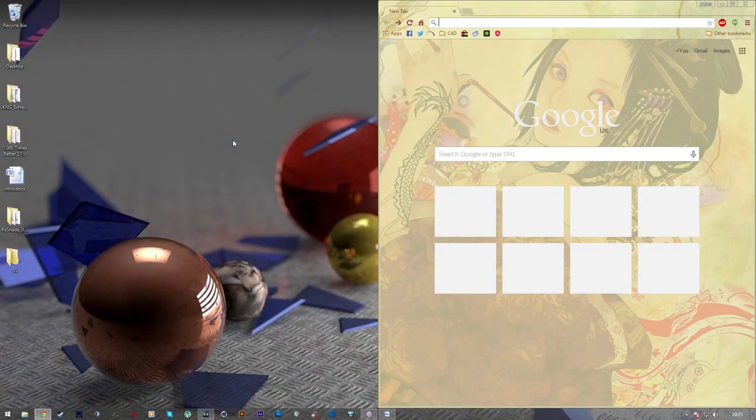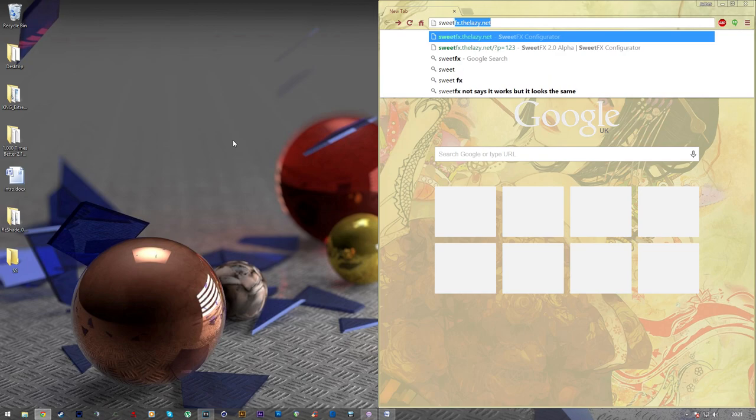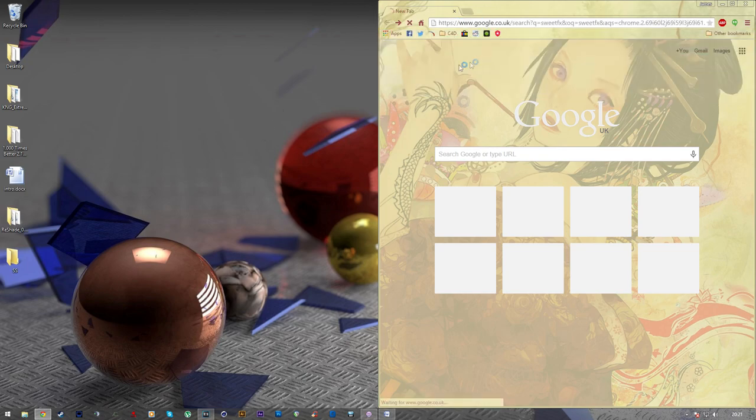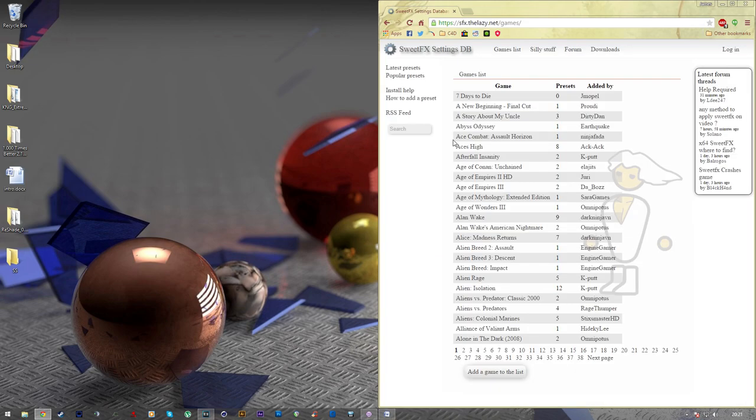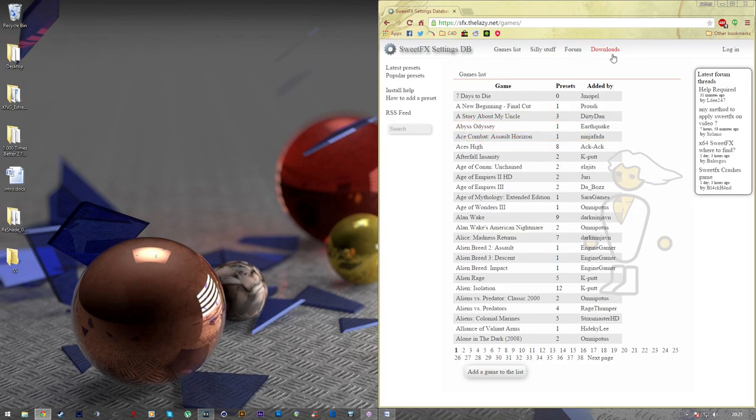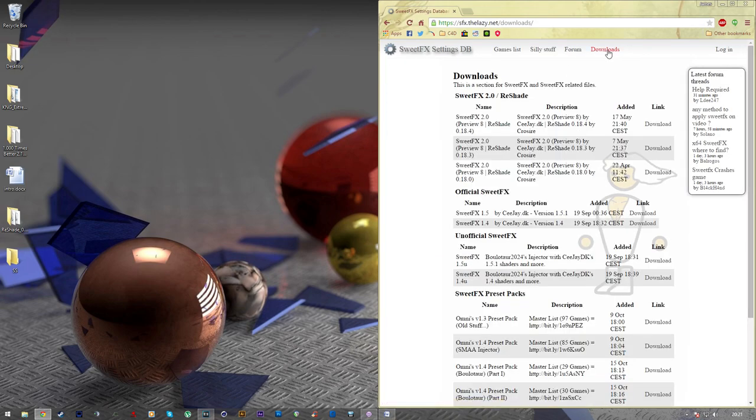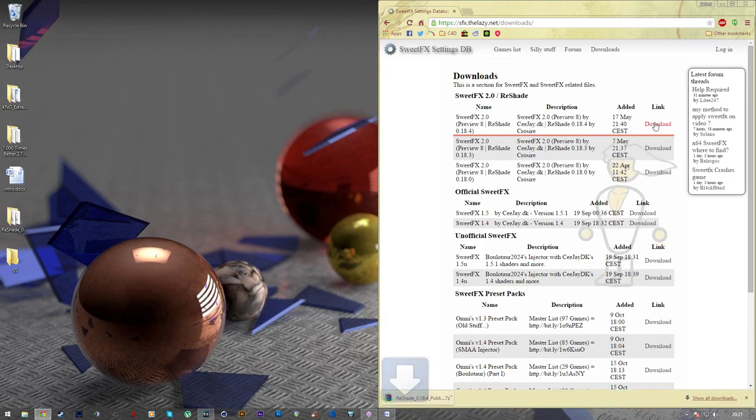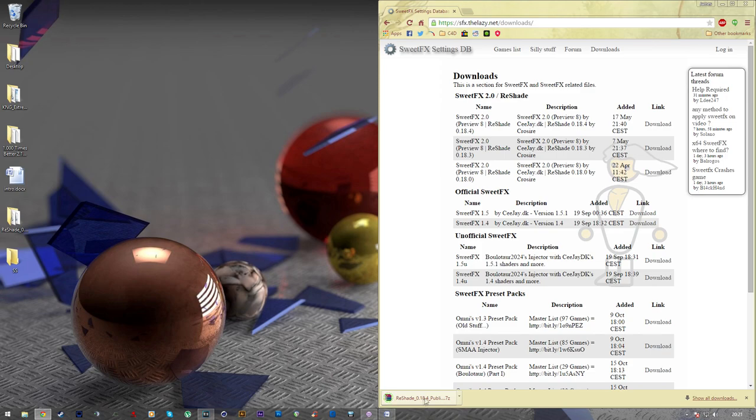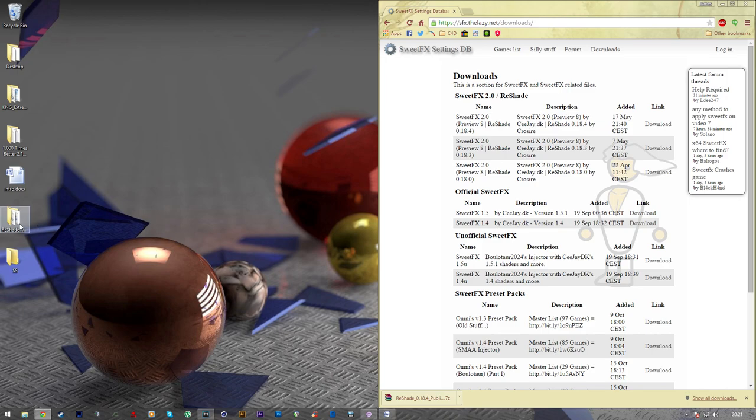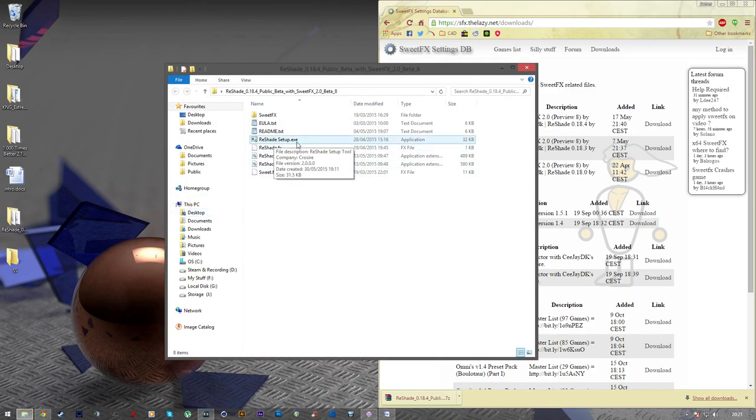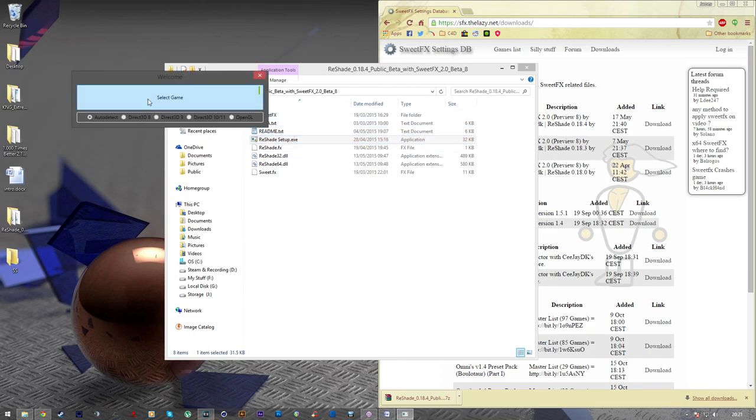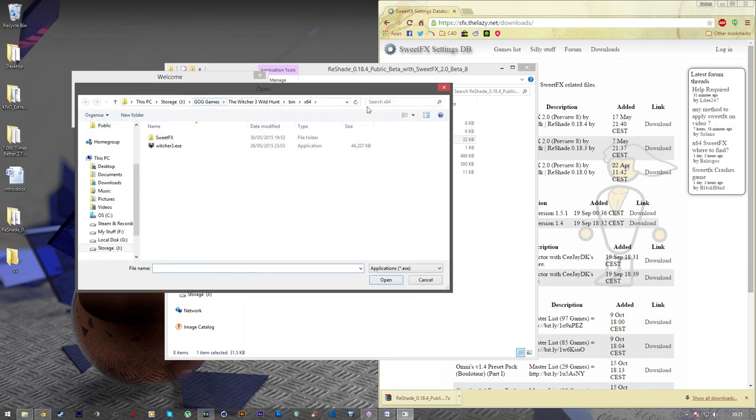So the first thing you're going to want to do is Google SuiteFX. Once you've done that, you want to click on the top link in Google, which is SuiteFX settings database. And then navigate to the downloads tab and click the top download, which is SuiteFX 2.0. So you want to download that. And once you've downloaded that, it will be in a zip file. So just make sure you have WinRAR or another program like that you can open it with.